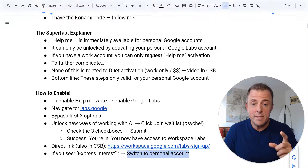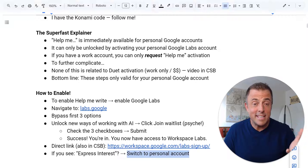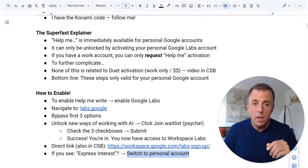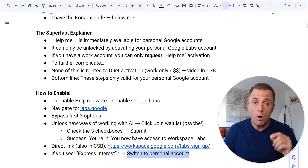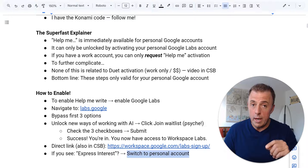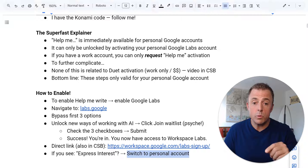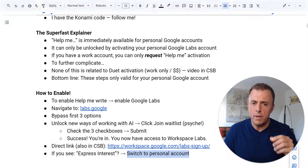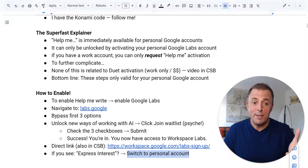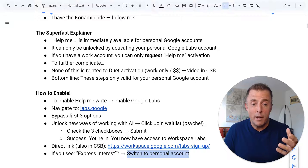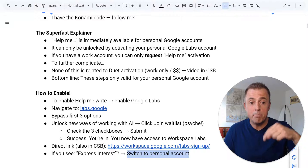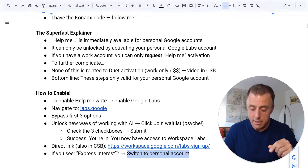If you see a button that says 'express interest,' you are in your work account and you need to switch to your personal account. If you're wondering how to do that, that's a Chrome profile thing, and I have a video on that — I'll put it in the comments section down below as well.